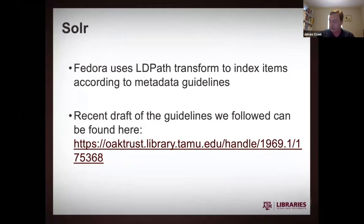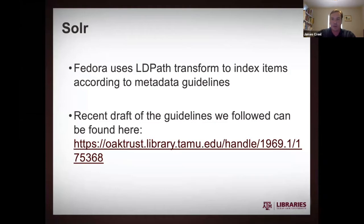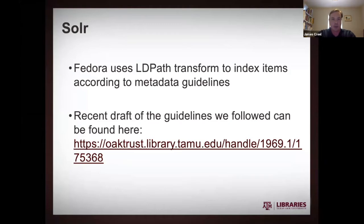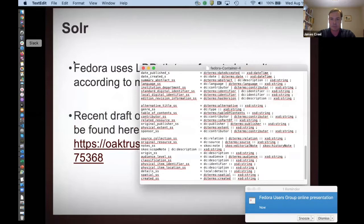So yeah, once the content gets into Fedora, you have a lot of triples and a lot of resources. It's great. We employ an LD path transform in Fedora to properly index these items according to the metadata guidelines that the librarians have set up for us. And I think I can show you that transform real fast here. That should be coming up, right?